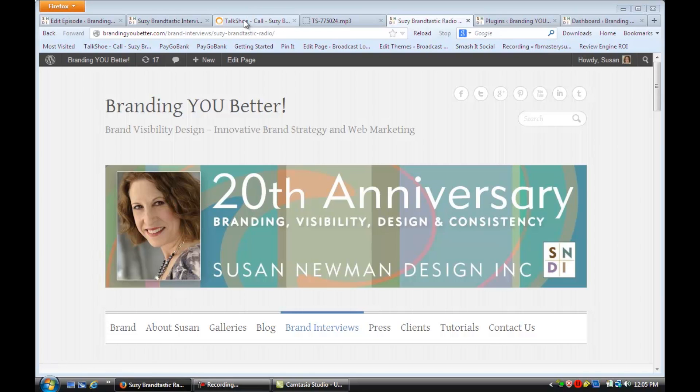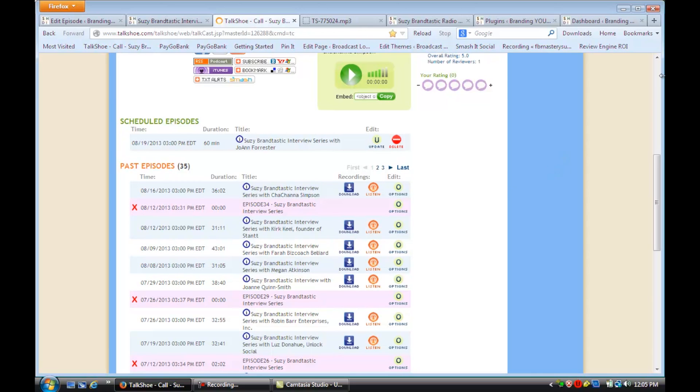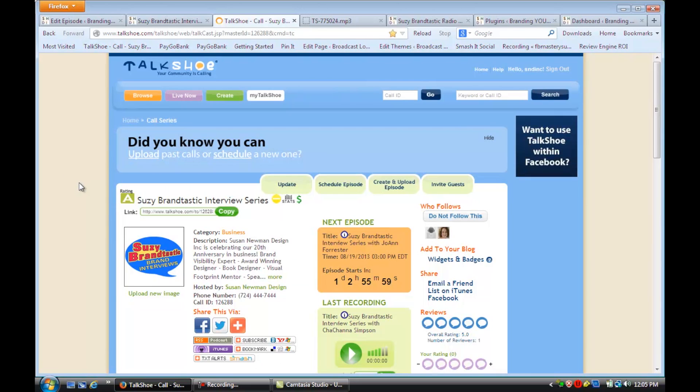For example, I have a radio show podcasting series on TalkShoe Radio. This is a free podcast site. You can just sign in, create your own call series, and just start recording.